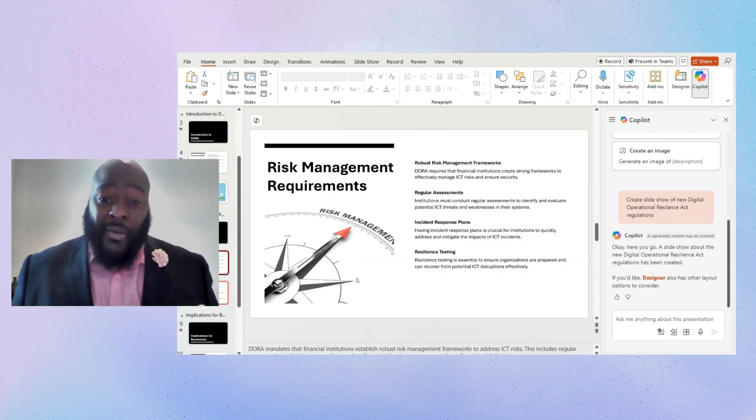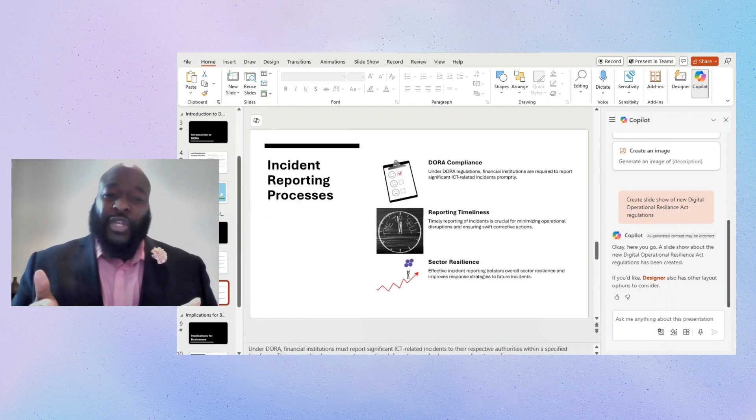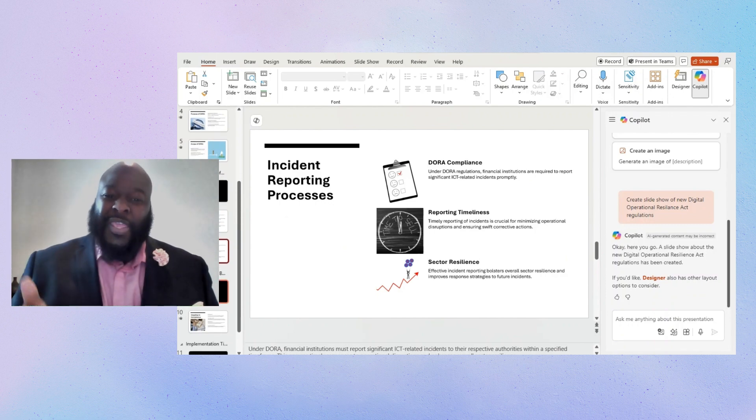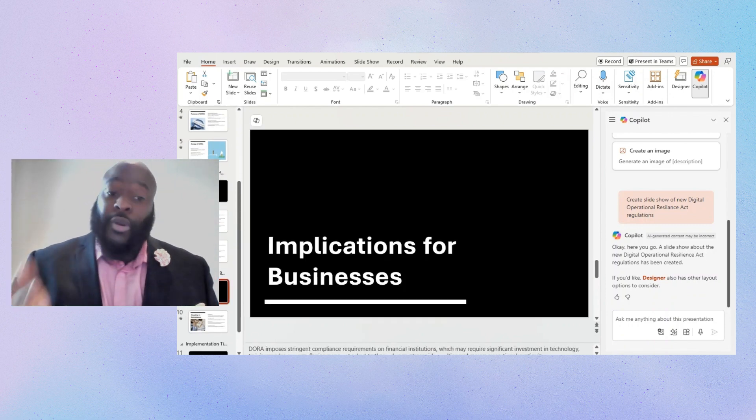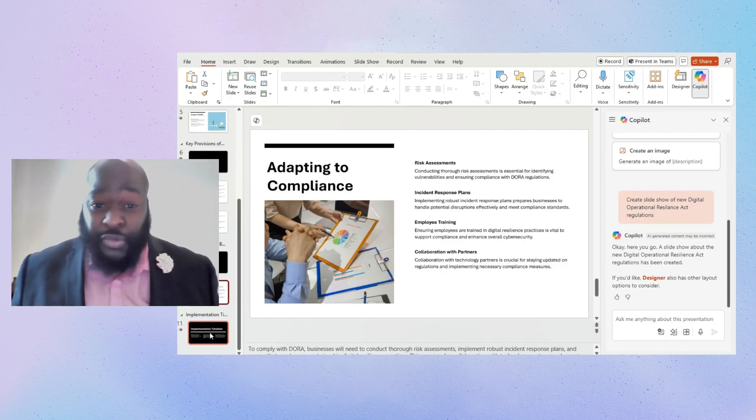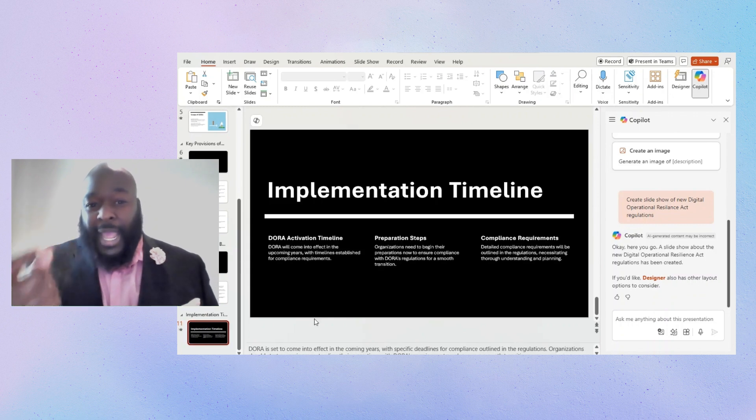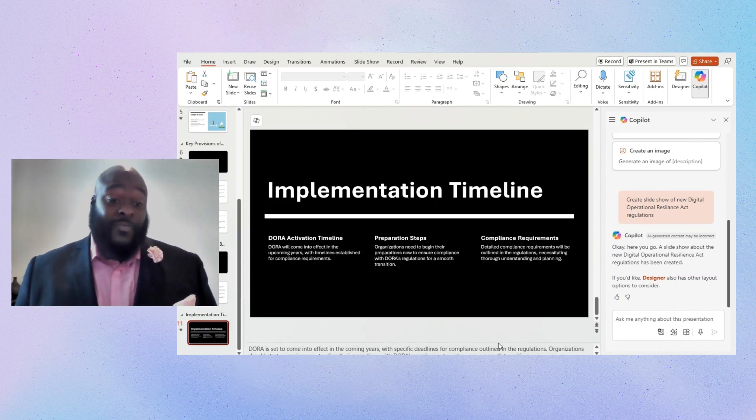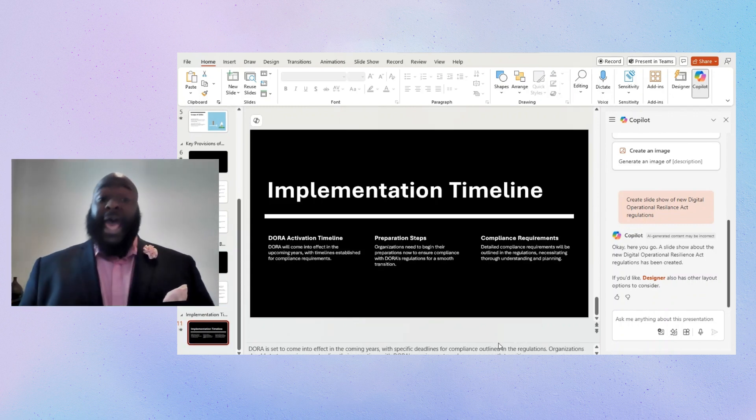But now, this would have taken me an hour or two, and honestly, maybe even three hours to do. Done. In a second. You can't beat that.